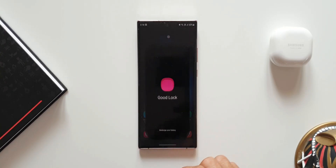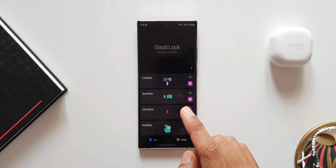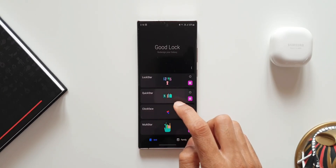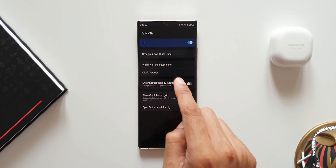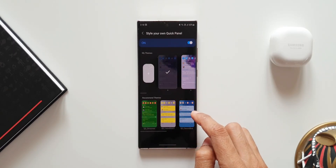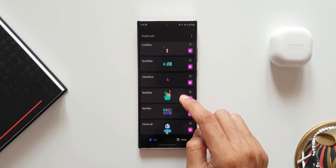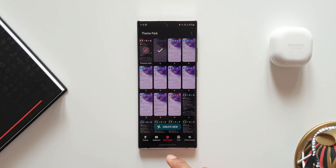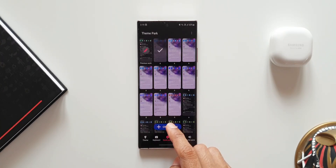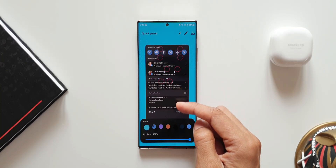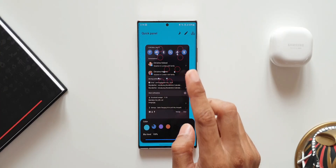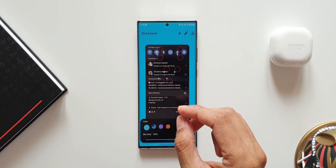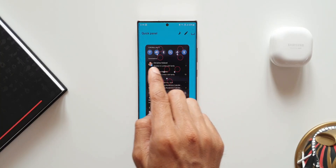Let me open the GoodLock module. To customize the brightness bar, we have to go to the notification panel or quick panel customization. That can be done either on the QuickStar module, where we can customize the quick panel, or on the Theme Park engine. Let me open Theme Park — at the bottom we have the quick panel customization option. Let me tap on Create. We can customize each and every section of the quick panel here, but there is no brightness bar shown, so there is no specific color setting option for the brightness bar directly here.